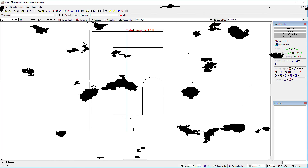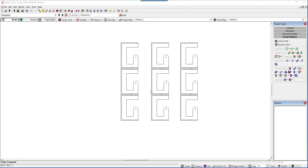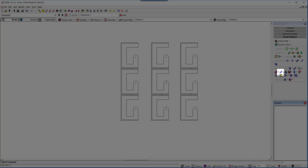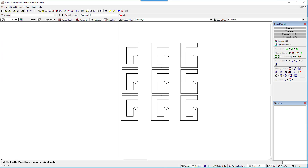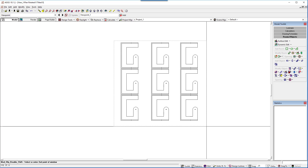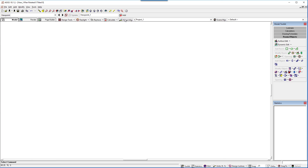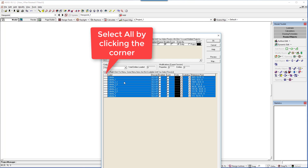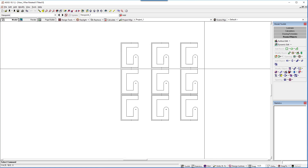Prior to AGI32 version 18, in order to disable an object you had to use Project Manager. While you can still do that, we saw this as a very common operation needing more accessibility. So now there is a new command in the toolkit to disable objects. You can use the single, window, or all functions. Here we've got a group of cubicles — you might want to disable them while you experiment with lighting alternatives. Use the command. Disable the cubes. You can re-enable them from Project Manager. This command also works with groups.